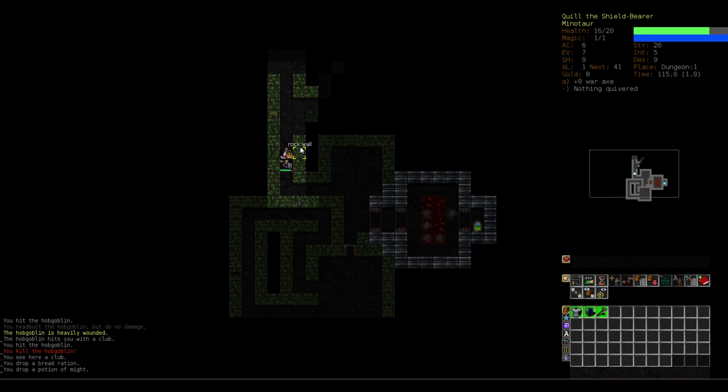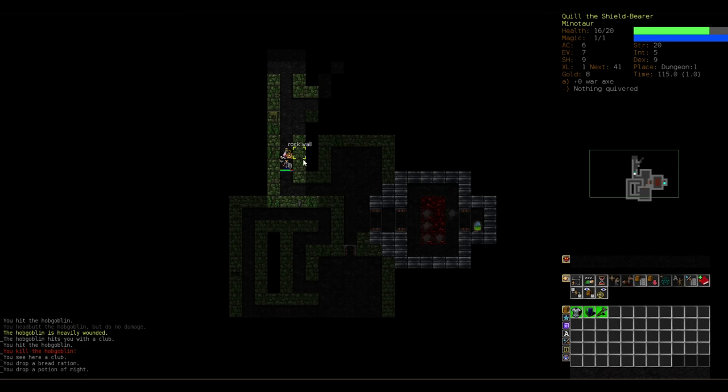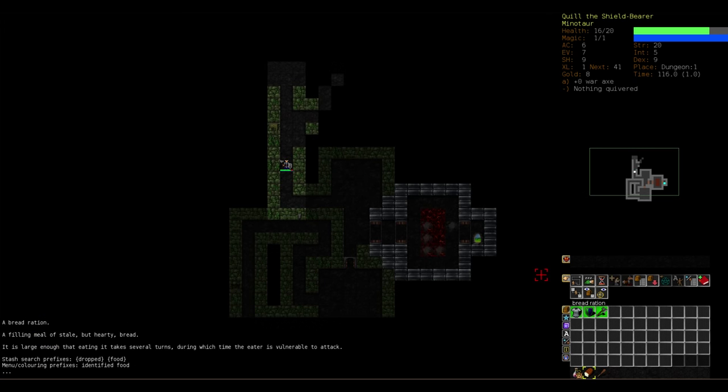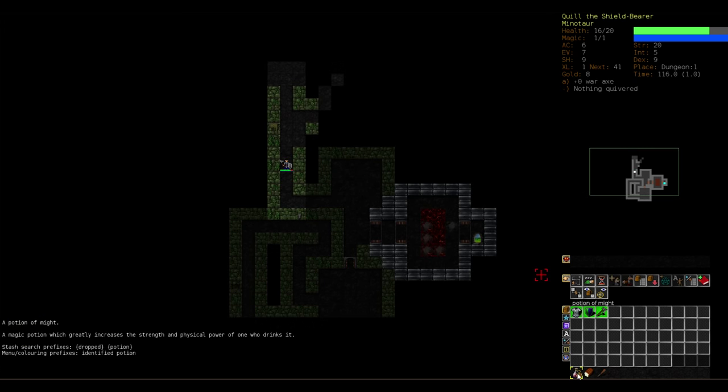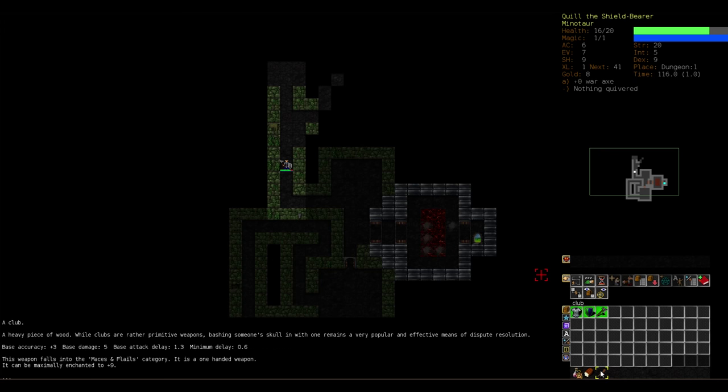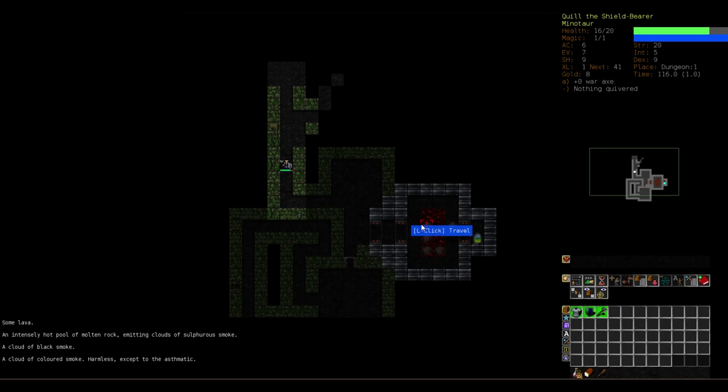So this one tile right over here has multiple items. The game in the map mode will always tell me what the top item is, but will also let me know that there's more stuff in this tile. So I know it's at least a potion of might. And then when I go on it, in my inventory view down here I can see that there's a potion of might, a bread ration, and a club. You can stack as many objects in a single tile as you want in this game.